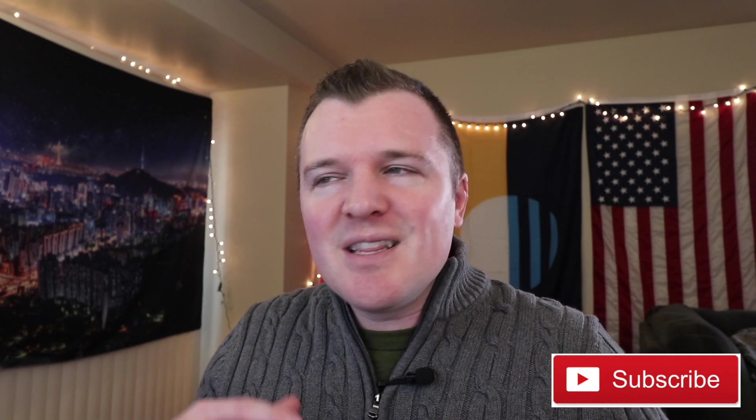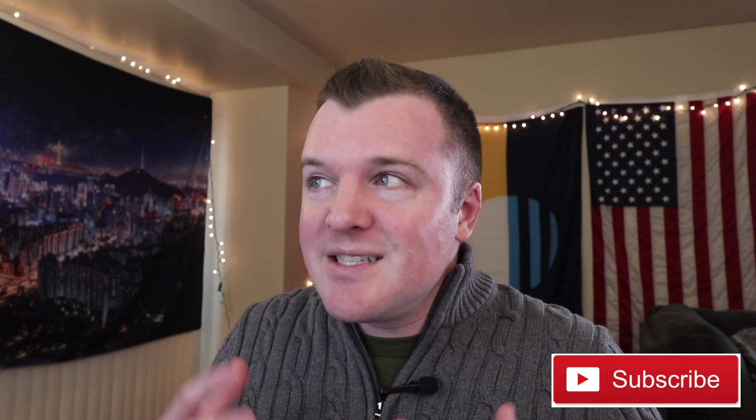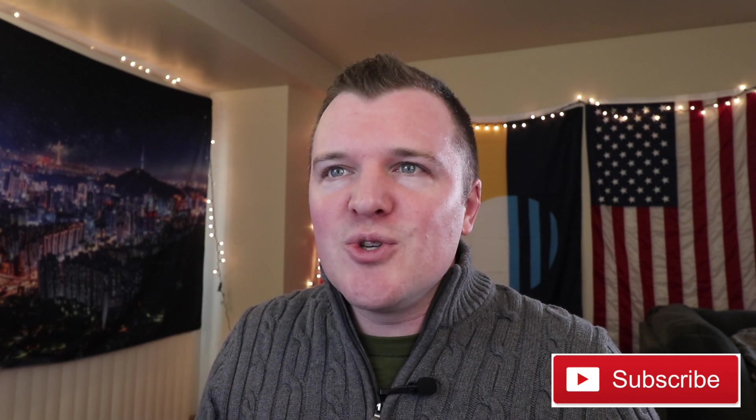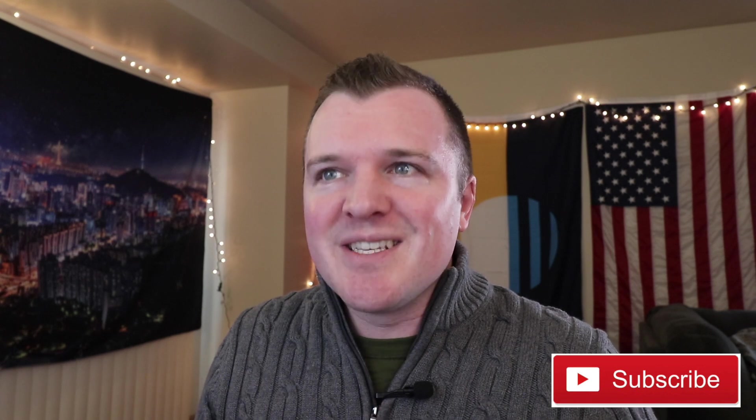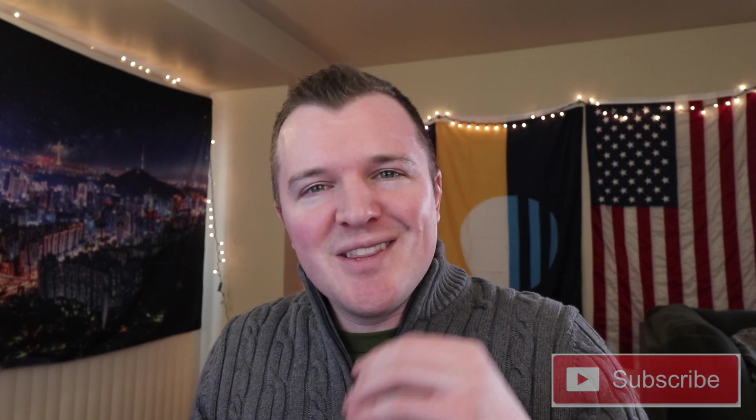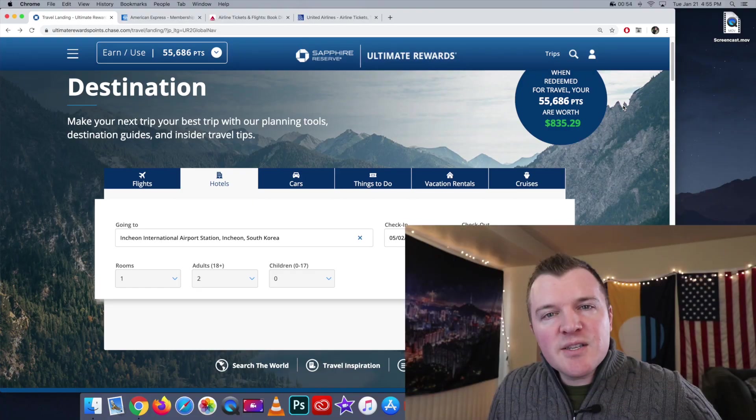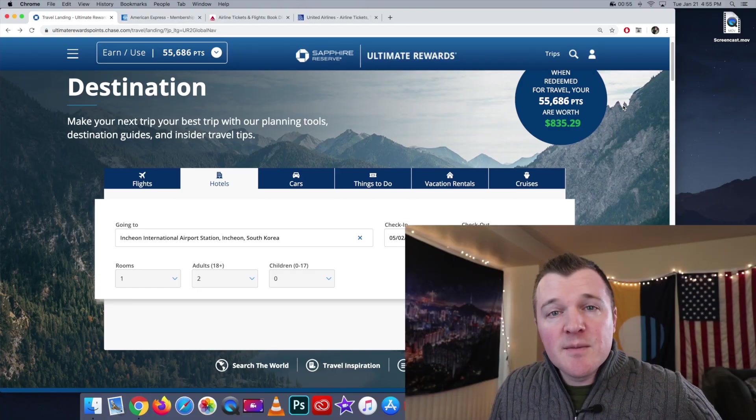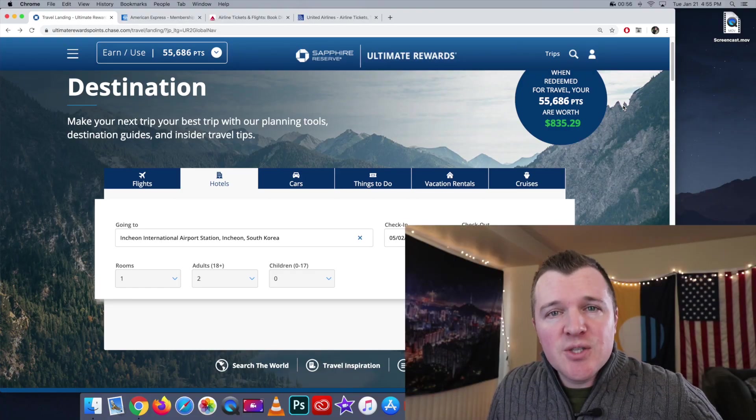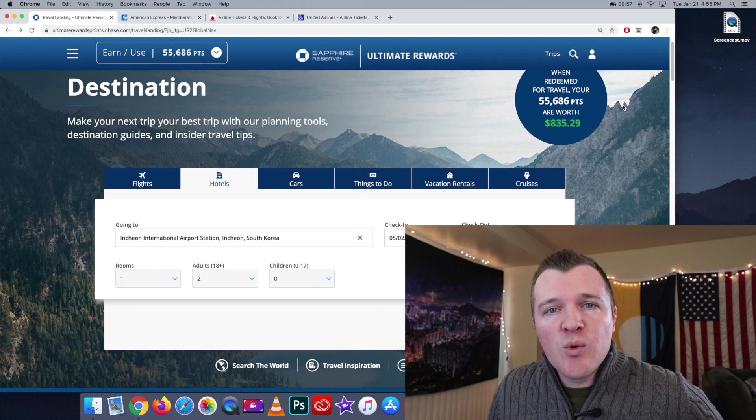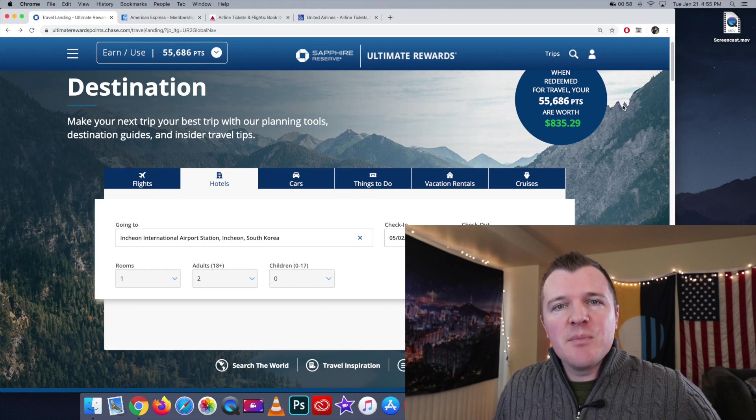But let's today, in today's video, do a comparison between the Chase booking portal and the Amex booking portal, and is one actually better than the other? Let's do a test booking on something that I actually do need to and want to book.